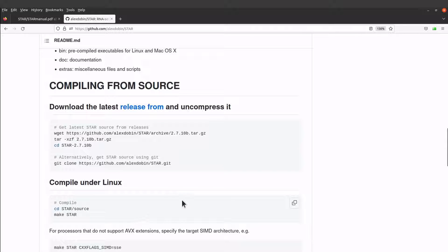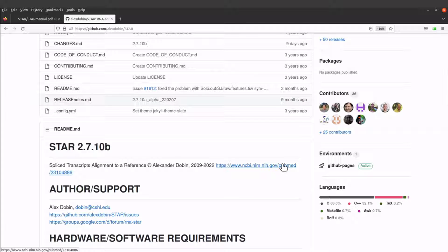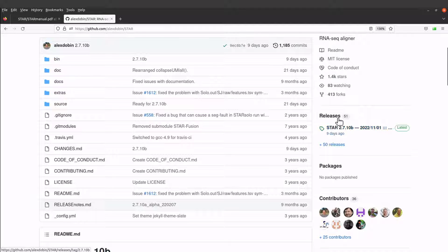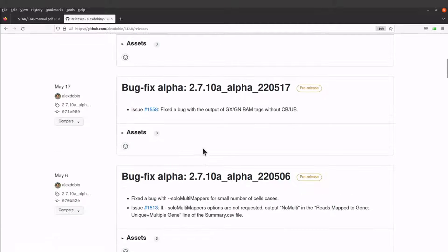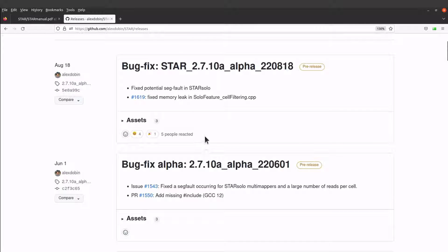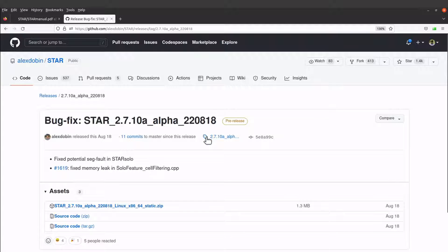First of all, we need to get the latest release. On the GitHub page, you can use the provided link, but I prefer we go to the releases page itself. You can click to get the latest release, or click to see previous releases as well. We will use the latest one — that's STAR 2.7.10a.